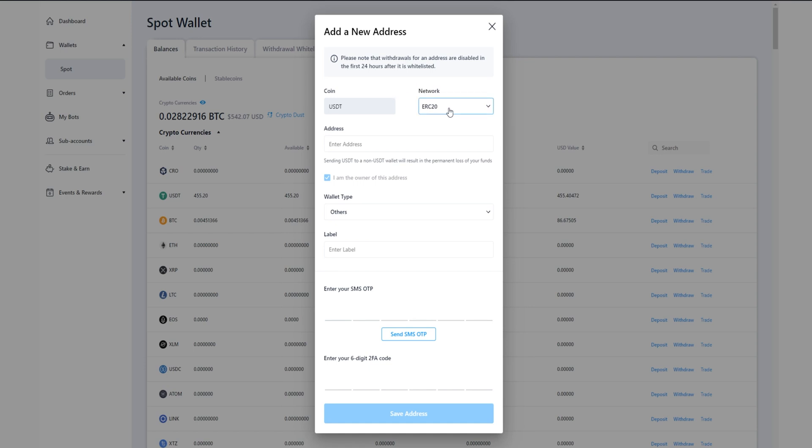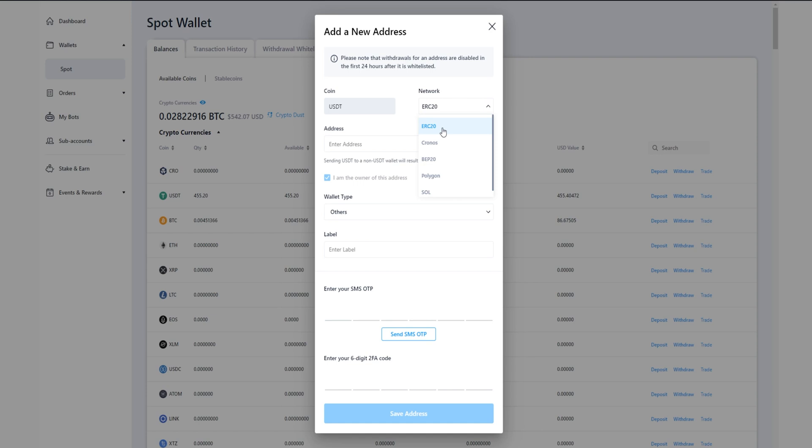You'll notice when I click right here where it says ERC-20, it becomes a drop-down menu displaying other networks that you can send Tether over. You wouldn't want to be sending from the ERC-20 network into the Solana network, and you wouldn't want to be sending from Polygon into the Ethereum network. You will lose your coins forever. So make sure you know which network your withdrawal address is on. In my case it's on the ERC-20 network.